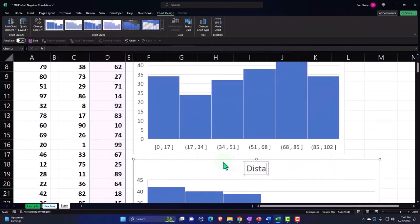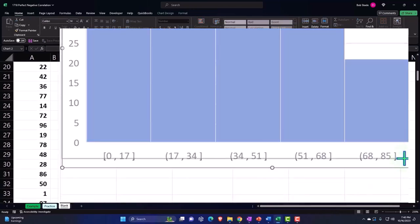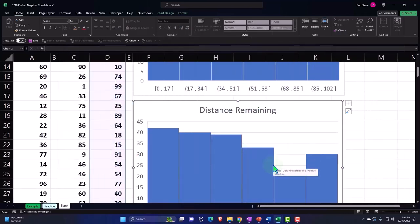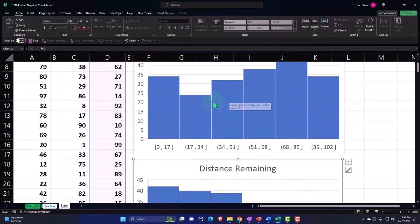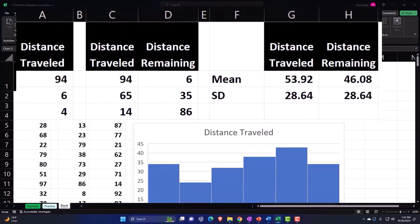Distance remaining also looks like somewhat of a uniform distribution. They're not exactly the same, but both look like they might conform to a similar type of curve — which would indicate a relationship between them. If one looked like a bell curve and the other like a uniform distribution, that might indicate no real correlation. So let's do the correlation calculation.